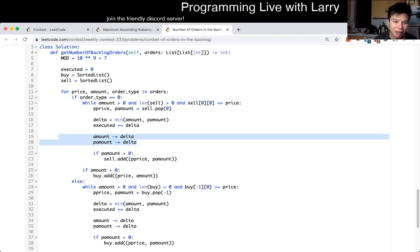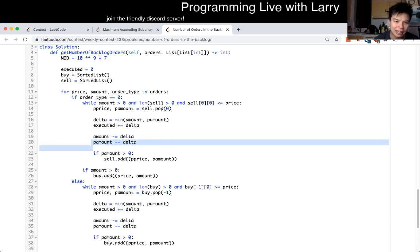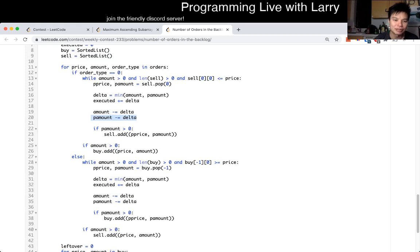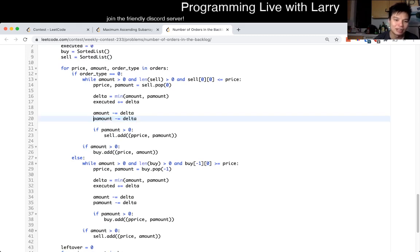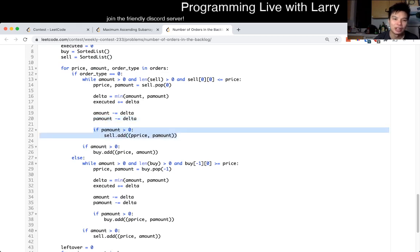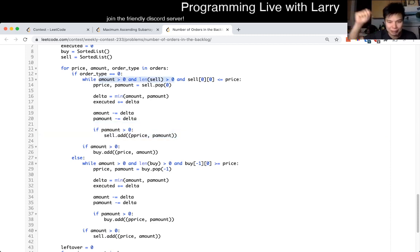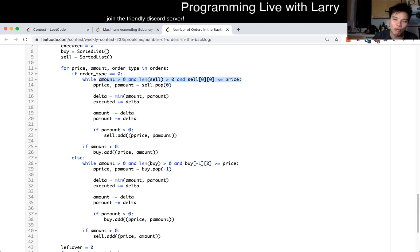We keep track of the number of trades that we've done, then remove it from the amount and also the peer amount. If there's any stock left, then we put it back into the sell order. If not, this is going to keep going, and we just keep going through the heap in that way. Then the same idea with the buy side as well.